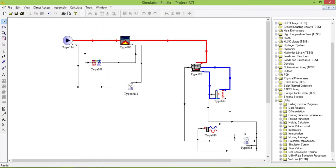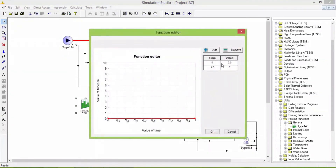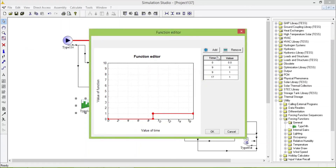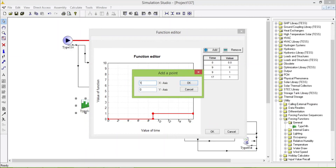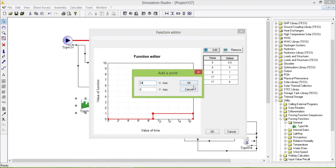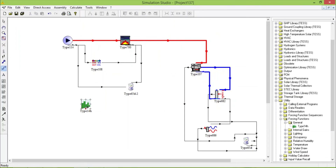From zero to zero, then from nine o'clock it will become one, then until 17 hours it will remain on, and then at 17 it will become zero and remain zero until 24. So it's working from nine to five - perfect. I will connect this to the pump.